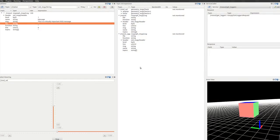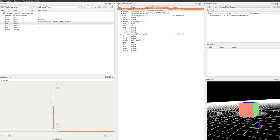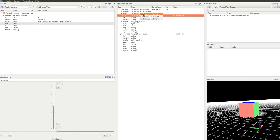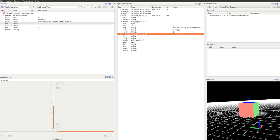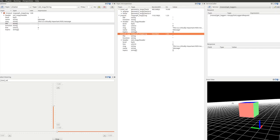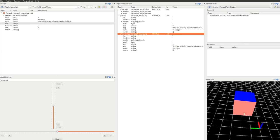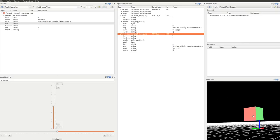ROS GUI is a Qt-based framework which enables users to quickly build graphical user interfaces. ROS GUI provides infrastructure to save and restore settings, such as window size and position, and enables plugin developers to contribute custom UIs in Python or C++.